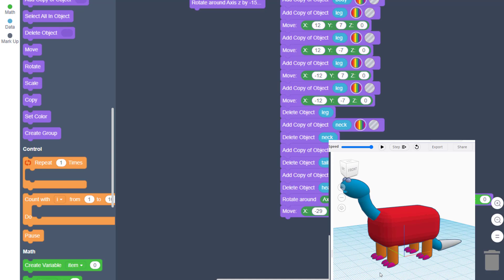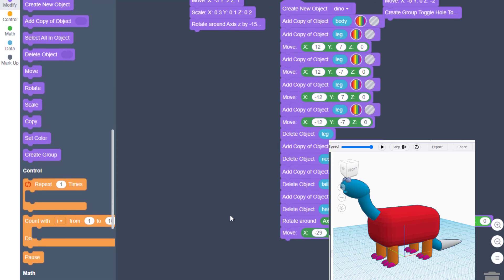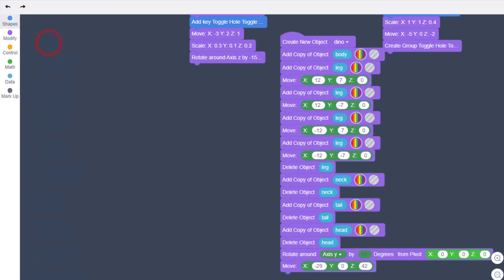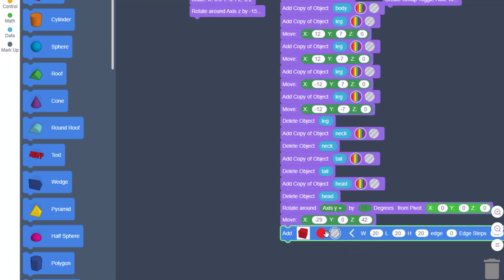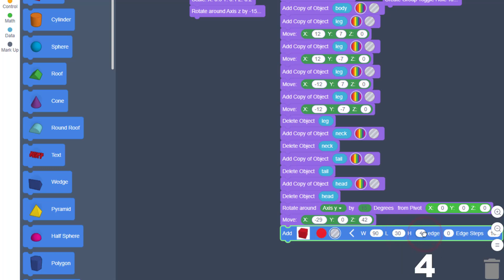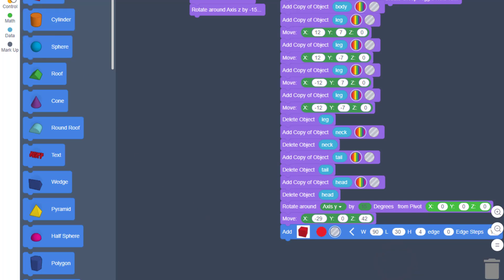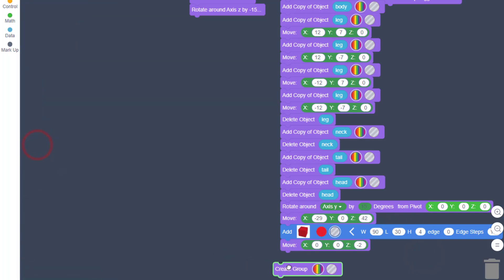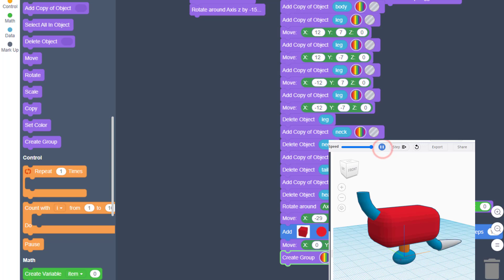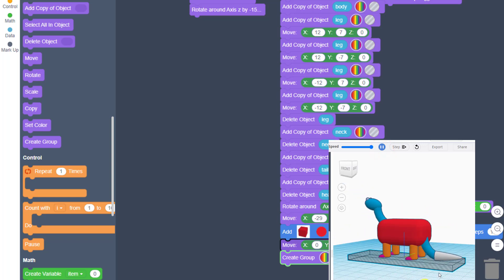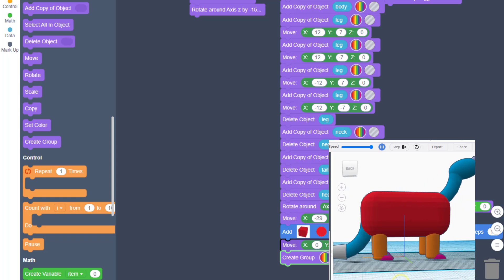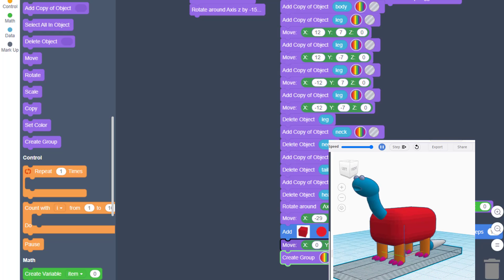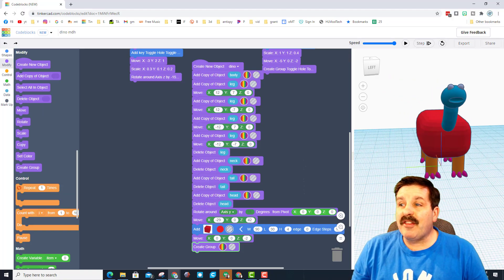Right there is a dinosaur! The last thing is to trim off the little piece on the bottom. Bring in a hole Box, make sure it's a hole, and type 90, 30, and 4 thick. Use Move and move half of that — negative 2 — so it's below zero. Bring out Create Group, hit play, and the bottom is trimmed off. There's your dinosaur.